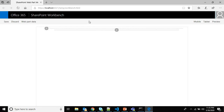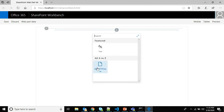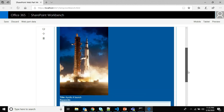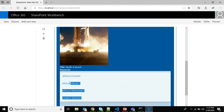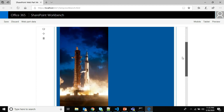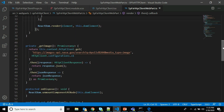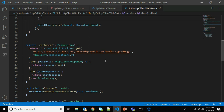The server is starting and you are ready to test the web part on the local workbench. I'll click the plus icon to add the web part from the solution. Once added, you can see it's showing the Apollo 4 launch image with its title and some keywords — exactly what we wanted per the code we wrote. The key takeaway: to consume a third-party anonymous REST API, use this.context.httpClient.get which is available from the current SharePoint context.